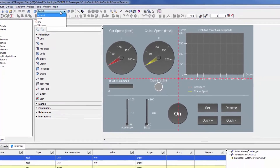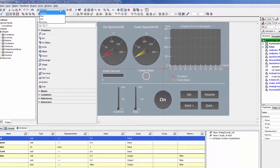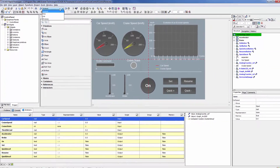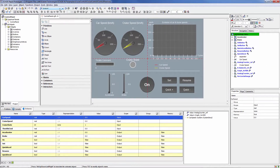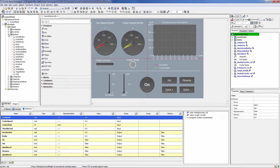Once you've created a project, you can easily add components to the control panel with drag and drop. There is a library of predefined widgets available for quick and easy design.